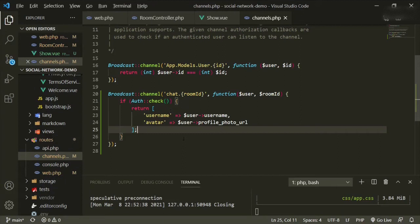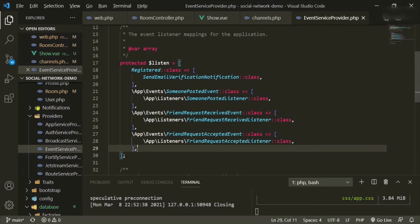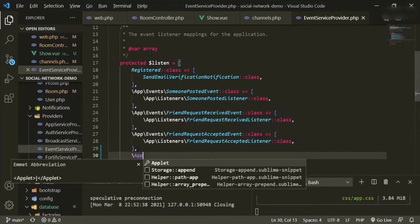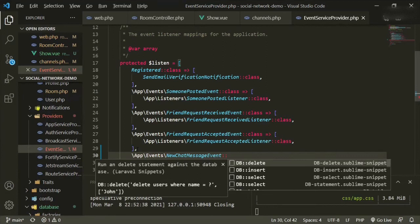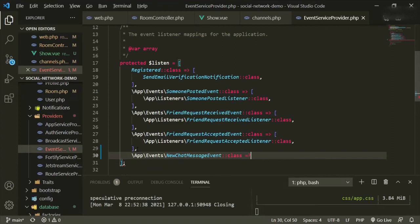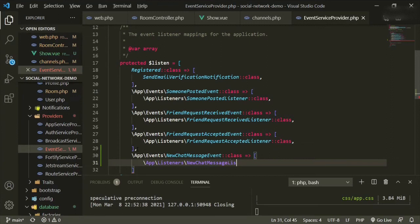This is in the Laravel documentation from the previous episode. The next thing we want to do is create a new event, which means we need to head into the event service provider. At the bottom we're going to add app events new chat message event class, and then the next one is app listeners new chat message listener — we'll keep it here for now.